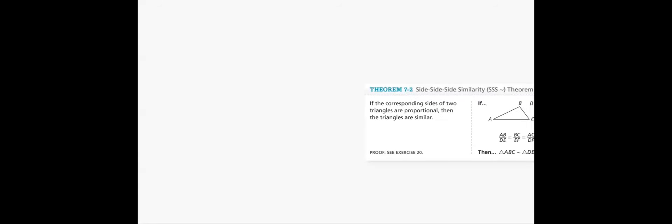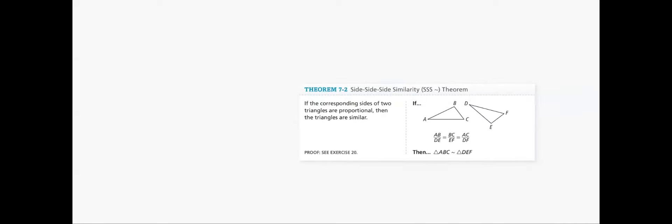The second theorem talks about side-side-side similarity. Again, we had before side-side-side congruence. Here, side-side-side similarity. So what does that mean? To represent it mathematically, we use ratios or sides are proportional to each other. We will discuss it in details. Again, like we did in congruence, the similarity statement is very important. From that, we know that AB corresponds to DE and so on. We'll go through it in details in our lessons.